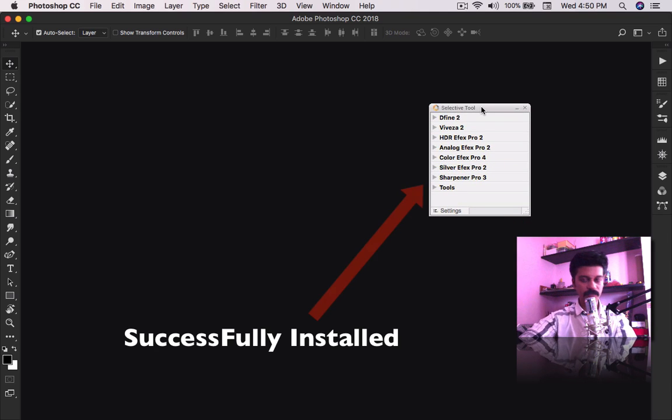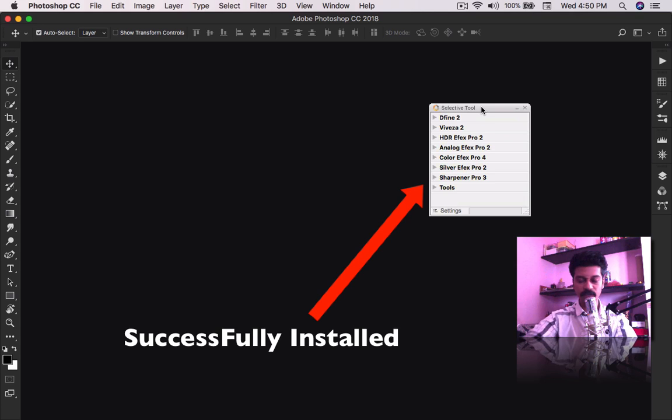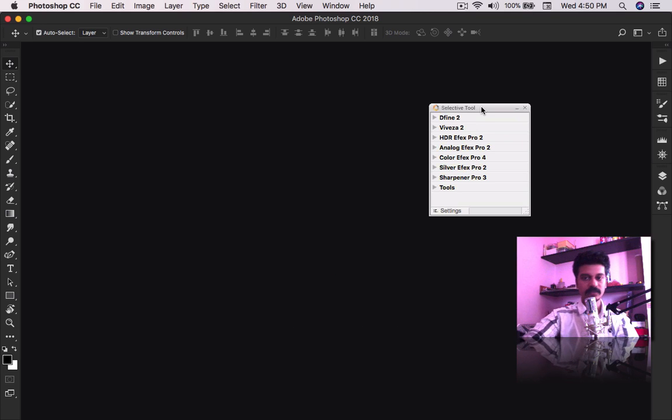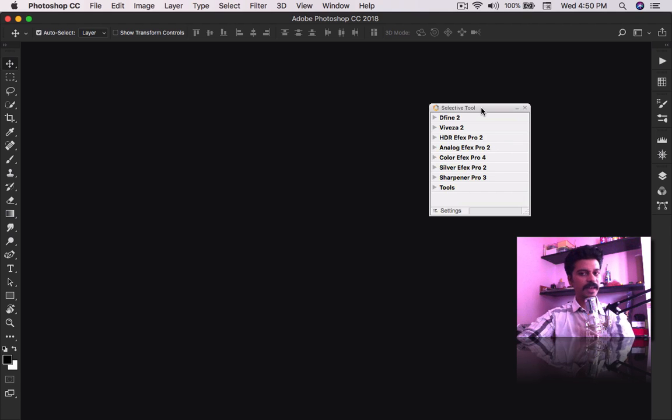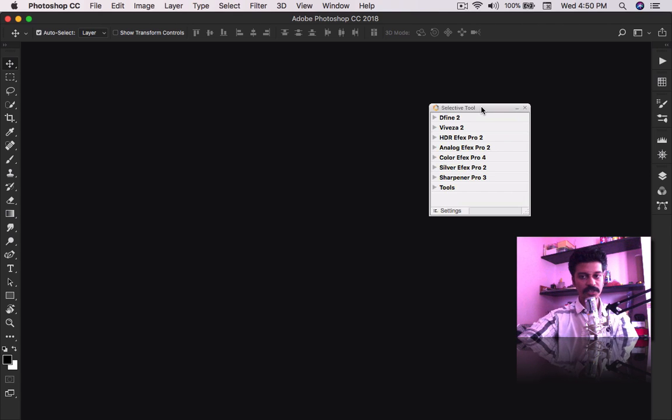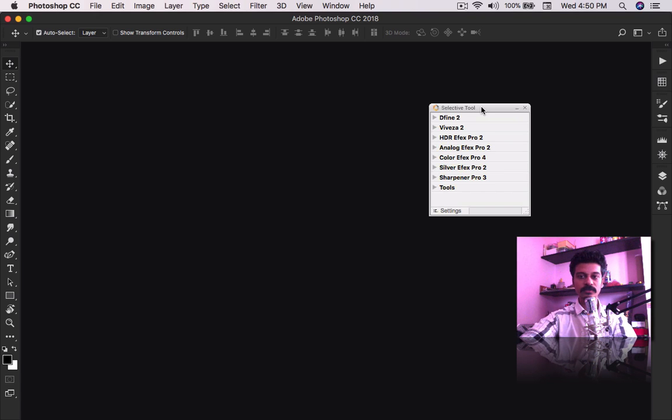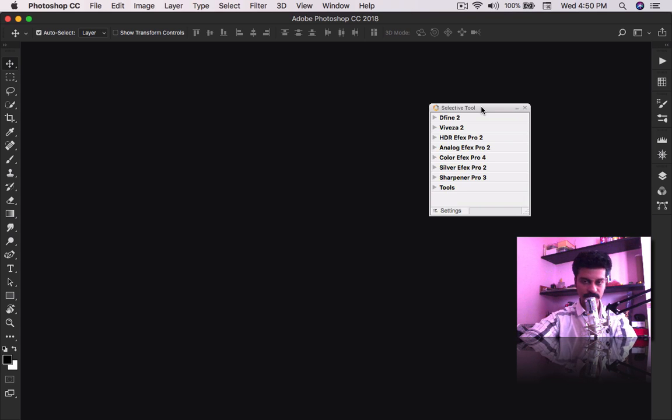Once you restart your system or restart your application, you can open your Photoshop CC version and directly work with Nick Collection. I hope you understand this video. If it is helpful, please comment under the video. Thank you for watching, bye bye, see you on the next one.